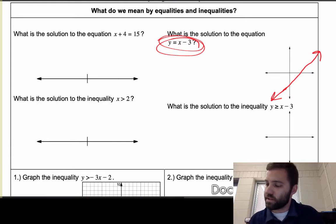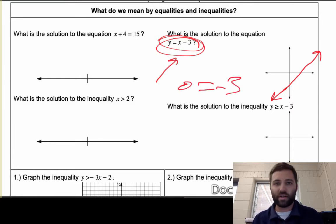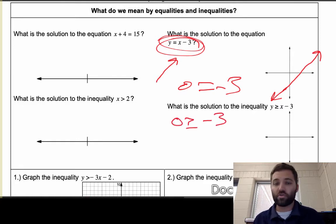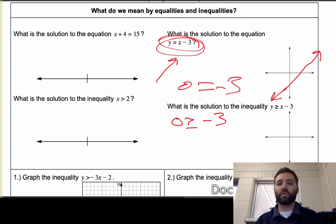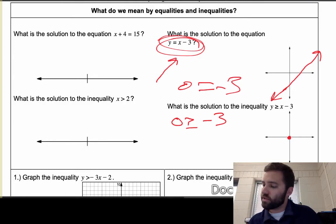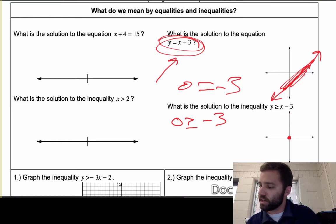For instance, (0, 0): if you plug 0 in for y equals x minus 3 you get 0 equals -3, which is not true. But if you plug 0 in for y ≥ x minus 3 you get 0 is greater than or equal to -3, which is true — 0 is greater than -3. So (0, 0) works. Since it's greater than or equal to, all values that work on the line are also going to work for this inequality.